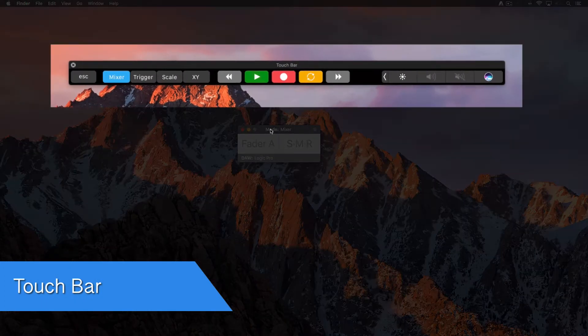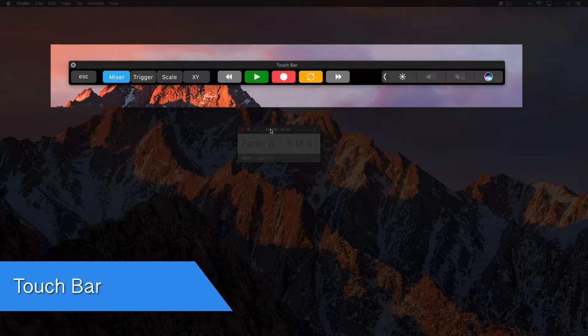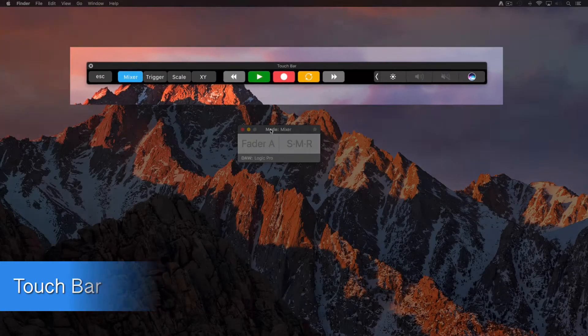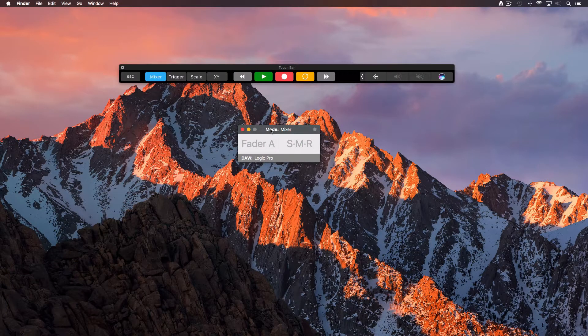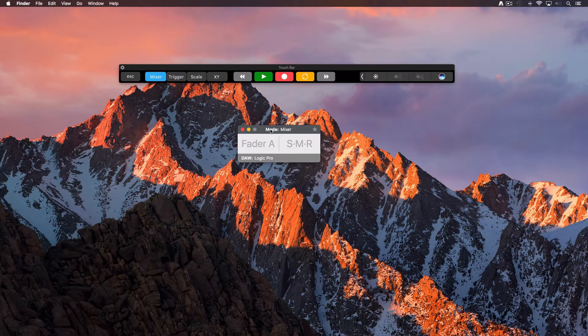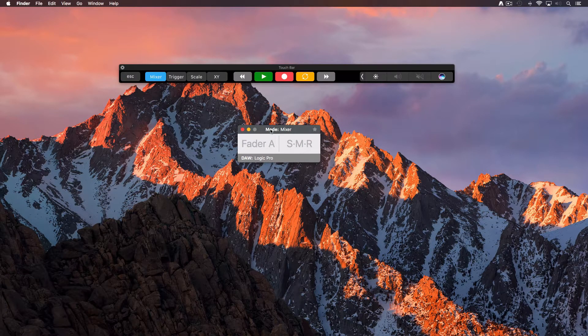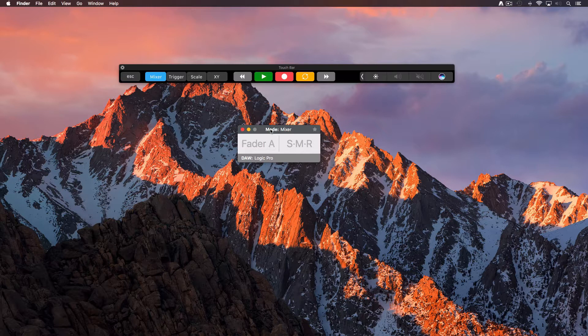If you have a MacBook Pro with touchbar, you will also see the transport controls displayed on it. It's good to mention that once you have configured the mixer mode in your DAW, both touchbar and keyboard transport controls are also accessible when you're working on the trigger, scale and XY controller modes.